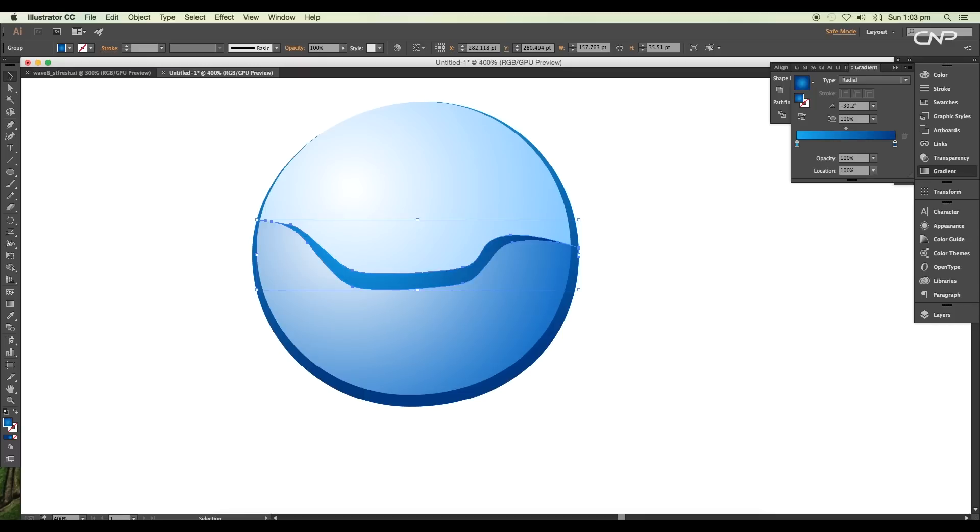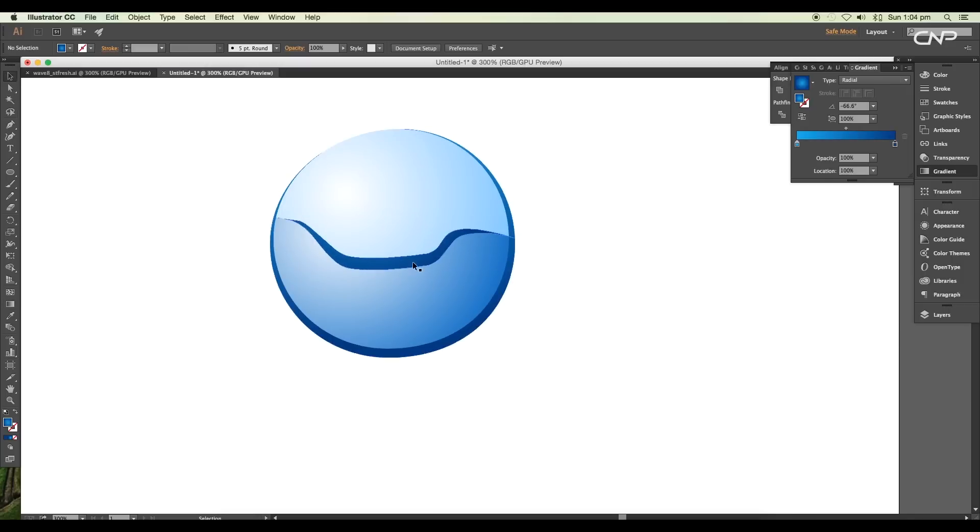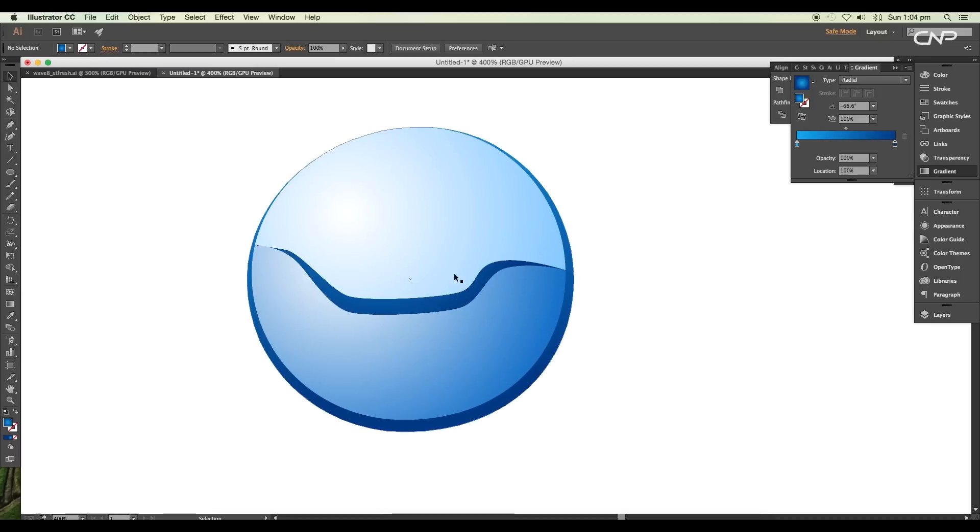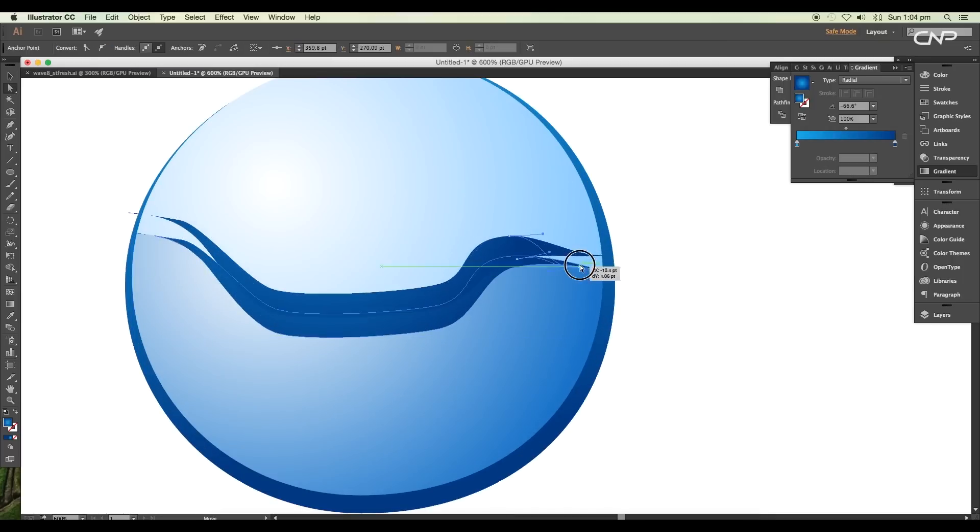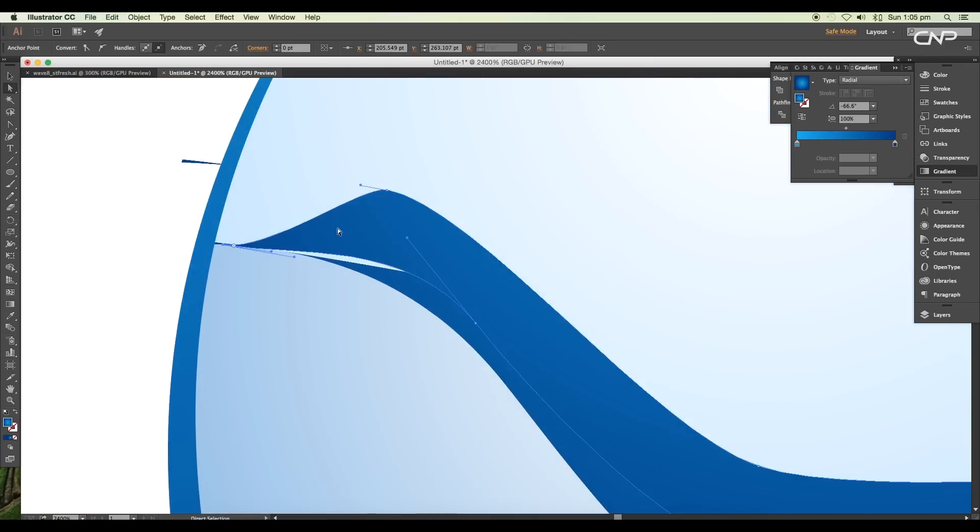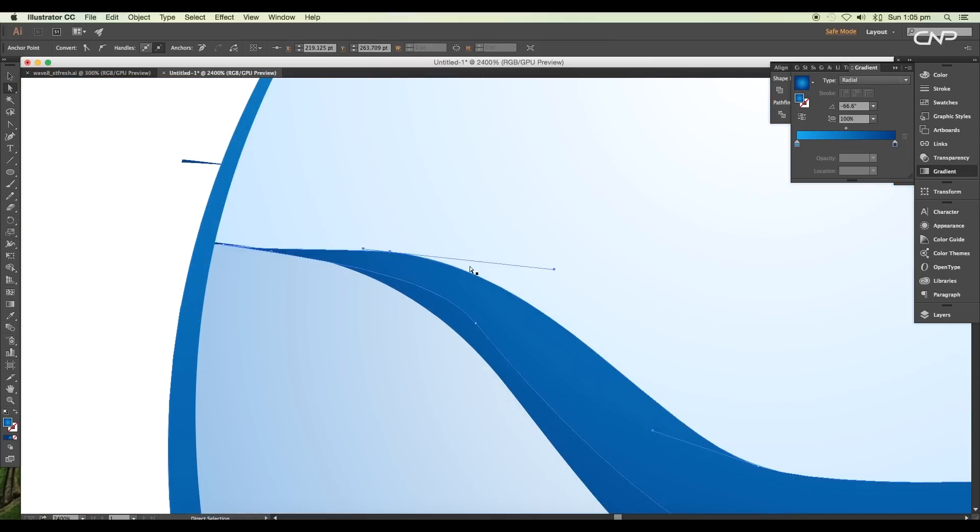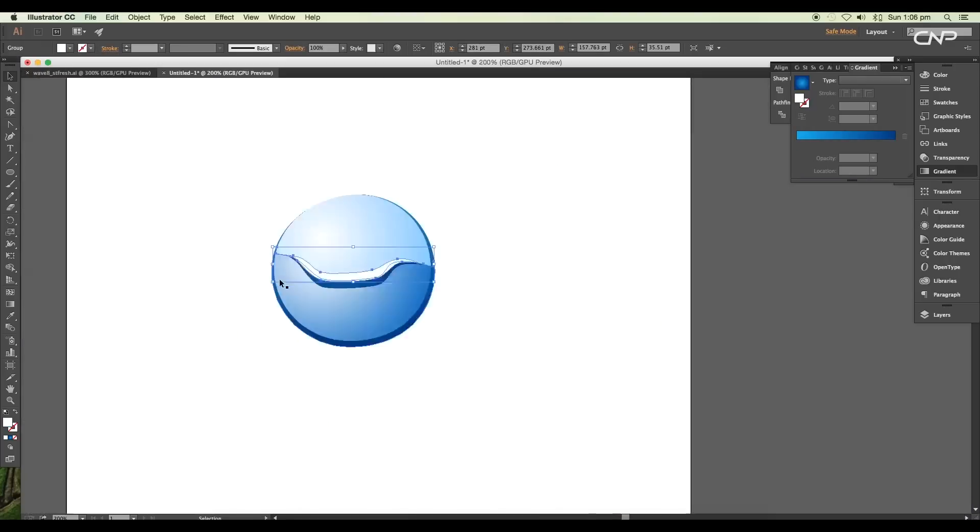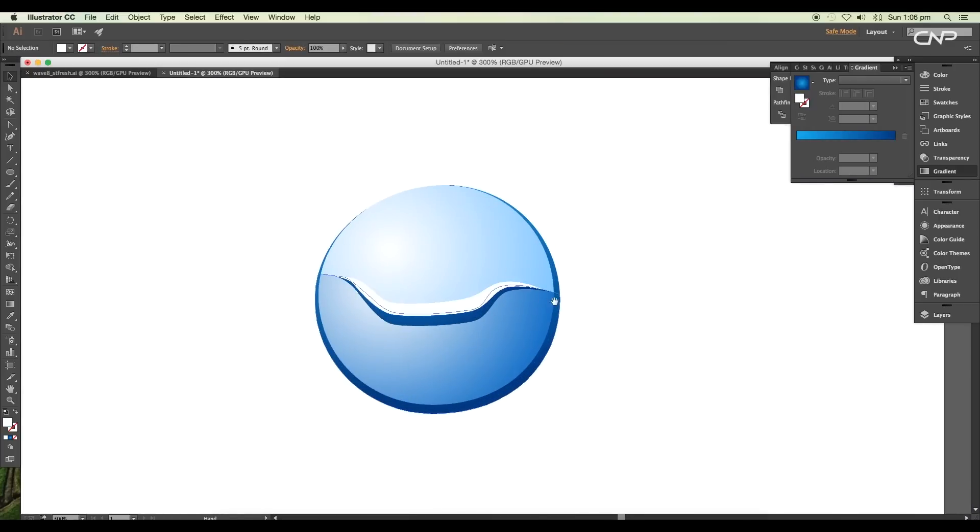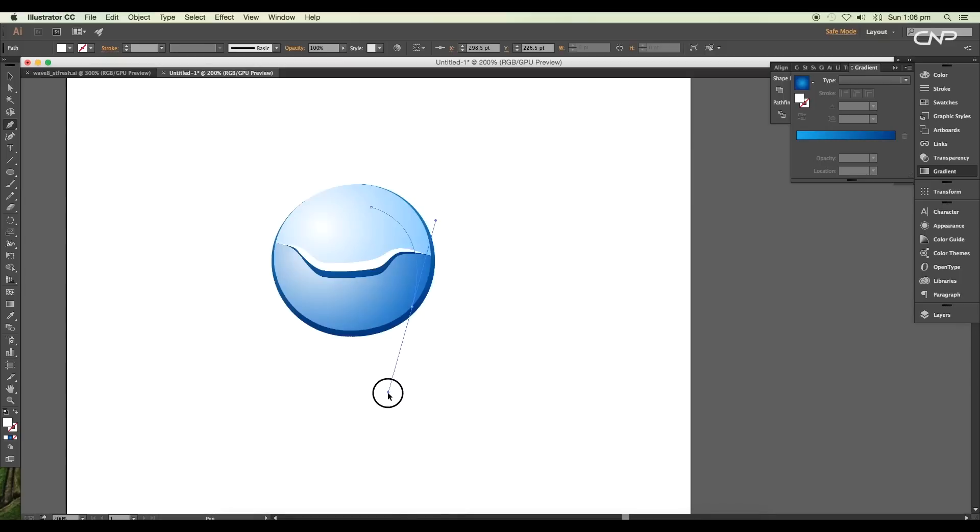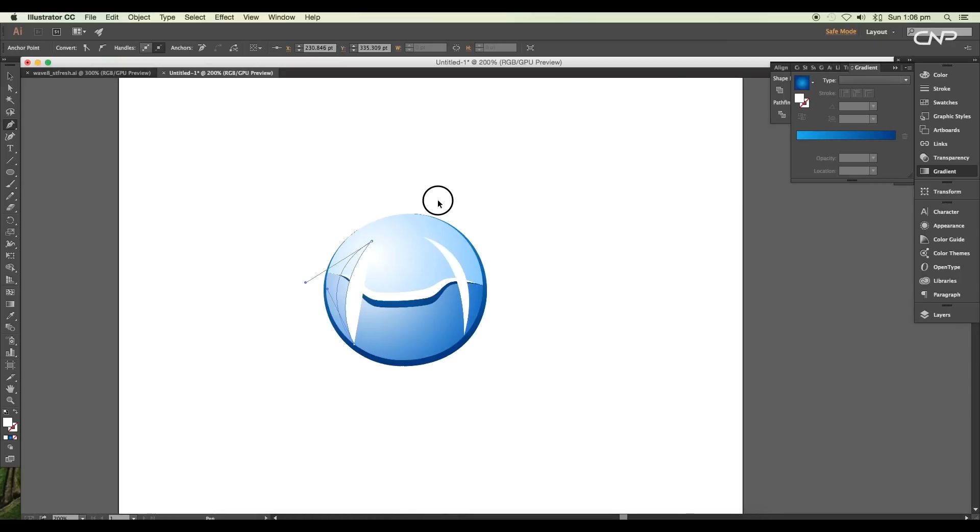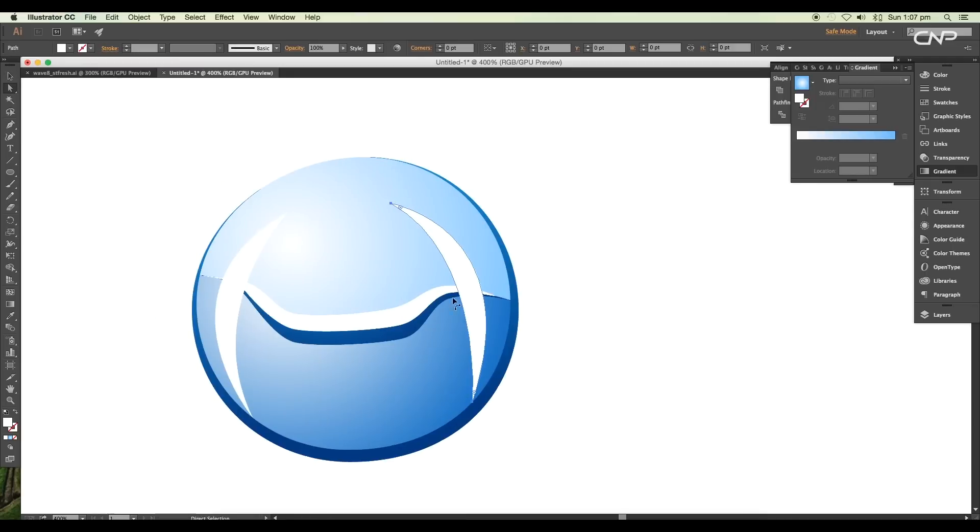Then adjust the gradient direction. Now we'll add highlights, so create a duplicate of this strip and modify the shape. For this, apply white color. Next, we'll add more details, so create two shapes on both sides using the pen tool. For this, we'll apply the same color as the strip.